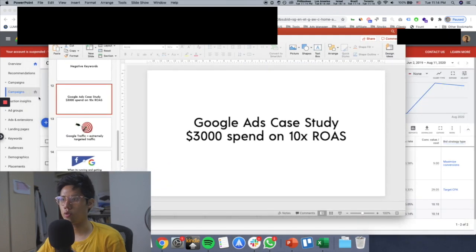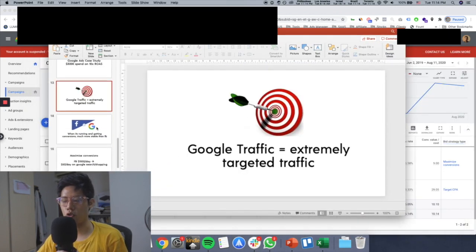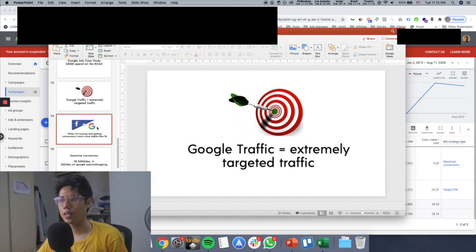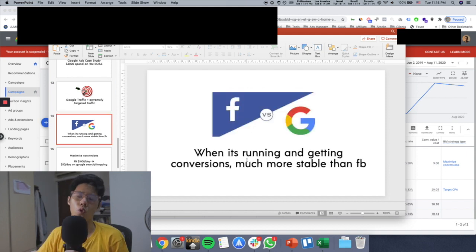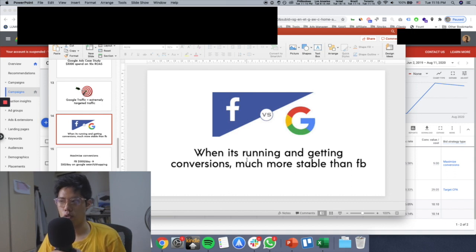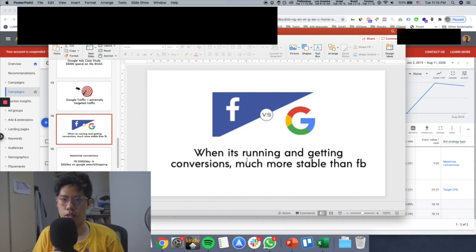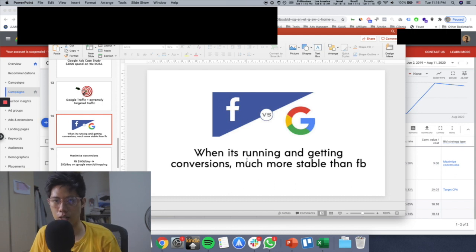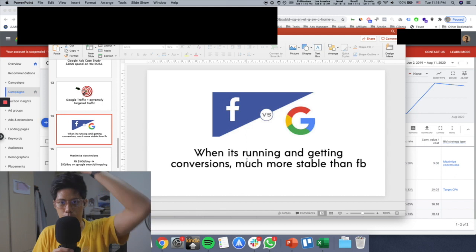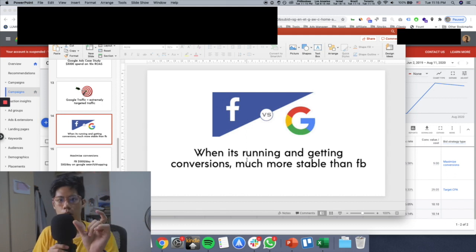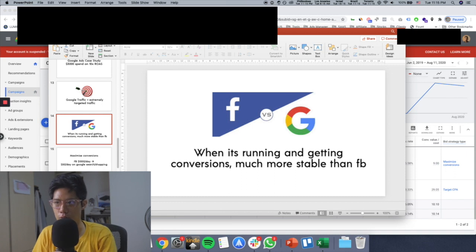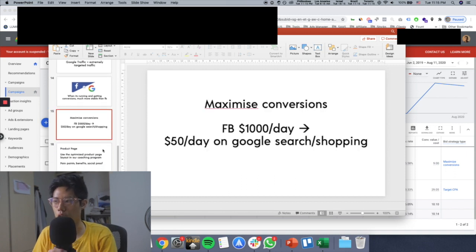But fair enough, on Facebook you can scale very fast, but Google traffic is based on search traffic. So you cannot scale harder than normal as well, if that makes sense. Google traffic, as I said before, is very extremely targeted traffic. And basically when you're running Facebook and Google, Google is generally much more stable than Facebook. That's why I like Google. But you cannot scale very far on cold traffic because Facebook is interruption-based marketing, whereas Google is people are searching for it.